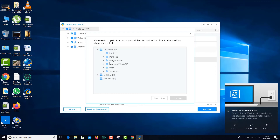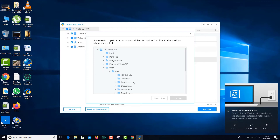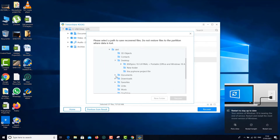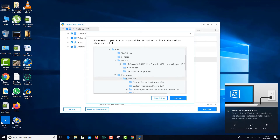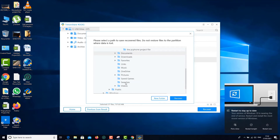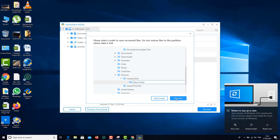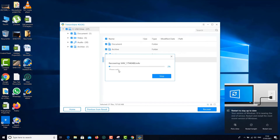I'm going to choose my C drive as the destination — the actual internal drive — then go to Users, my profile, and pick a folder. I'll go to Pictures, then Camera Roll, and create a new folder by clicking New Folder. Then click Recover — it will take a little bit of time depending on how many files and how large they are.